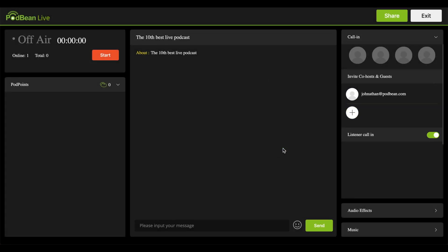You can enable and disable the Listen or Call-in functionality by sliding the slider switch on or off.